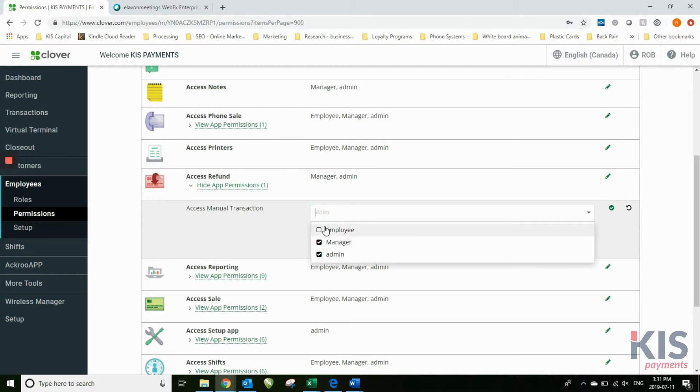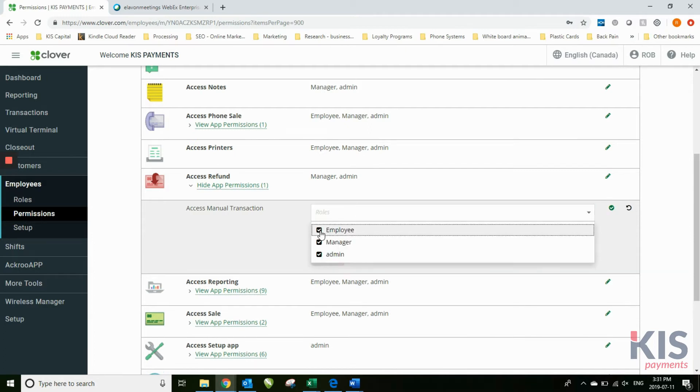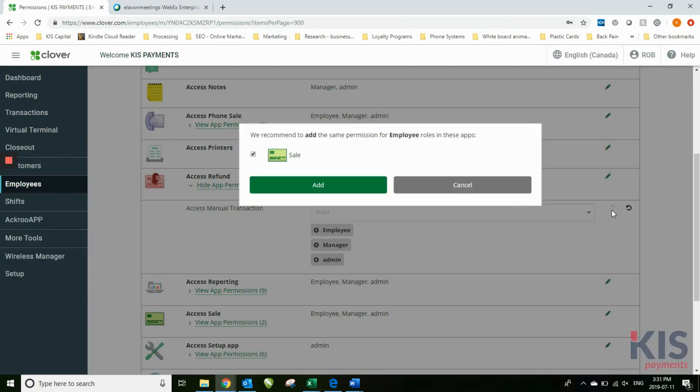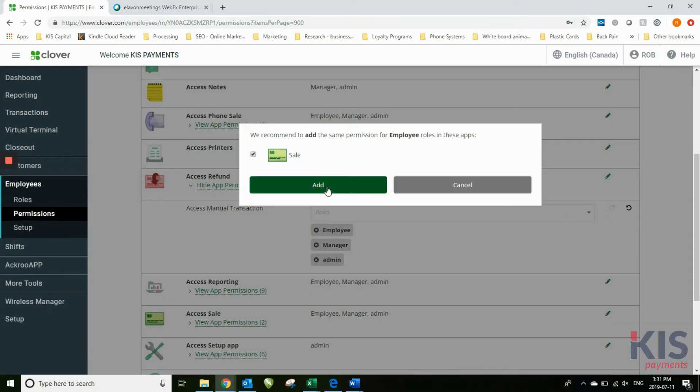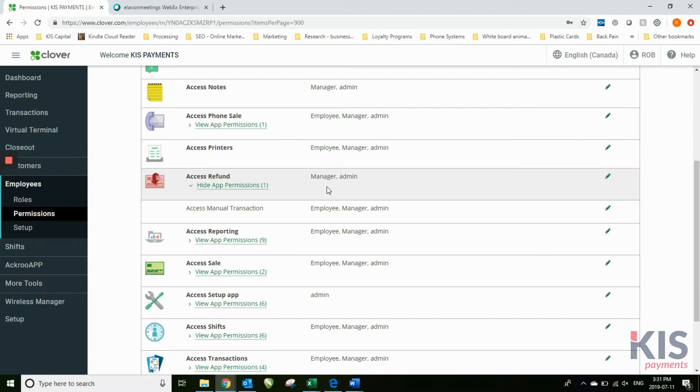I simply click in there and I can type in employee, hit save. I'm going to add it back into the sales side as well. And now all three levels can access manual transactions.